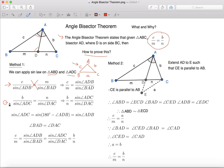Now let's apply Sine Law on triangle ADC. We can have B, which is AC, over Sine Angle ADC equals to N over Sine Angle DAC,